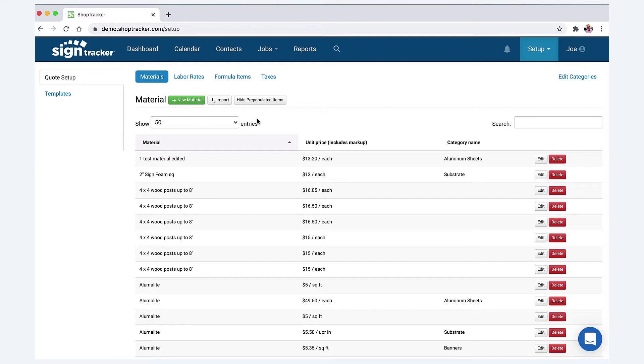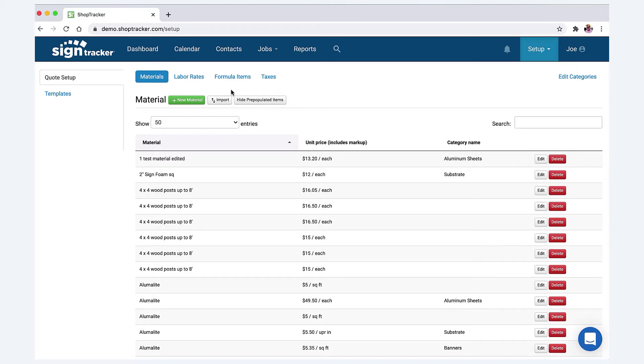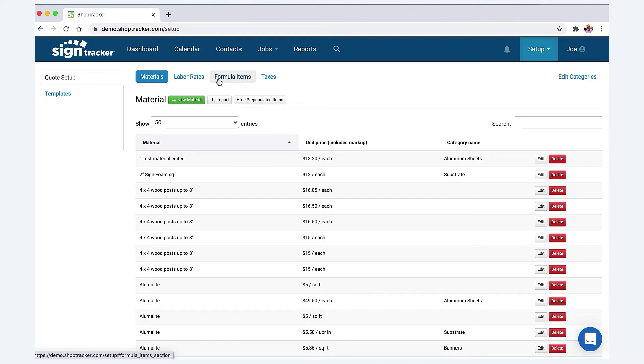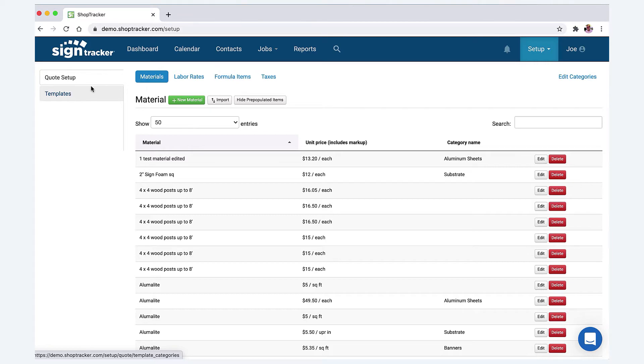These shorter videos are more just about setting up. Either way, I'm glad you're here and let's go through this. Under setup you'll see quoting, which brings you to this page. What you have and how the Sign Tracker quoting system works is you have materials, labor rates, formula items, and taxes that all feed into these templates. The templates are what you use to create product quoting templates and you can create templates for anything—from business cards and t-shirts all the way up to channel letters and electric custom signs.